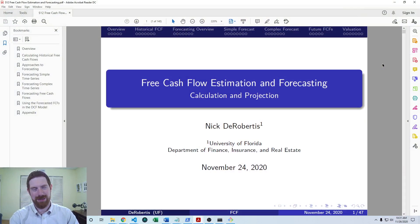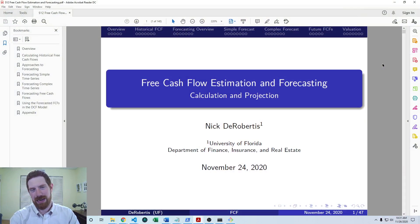Hey everyone, this is Nick Dierbertus teaching you financial modeling. Today we're going to be talking about calculating a terminal value. This is part of our lecture series on free cash flow estimation and forecasting, which is part of a broader goal to build out the full discounted cash flow valuation of a stock. This is the last video in the lecture series, after which we'll have everything we need to build the full DCF model.